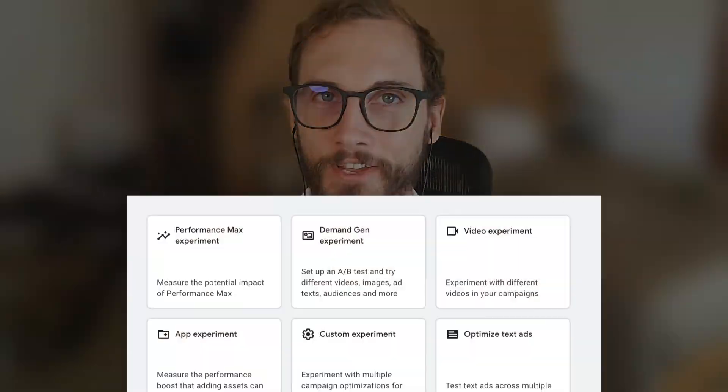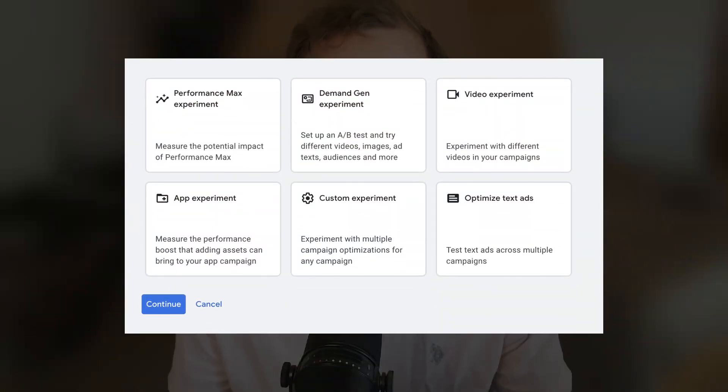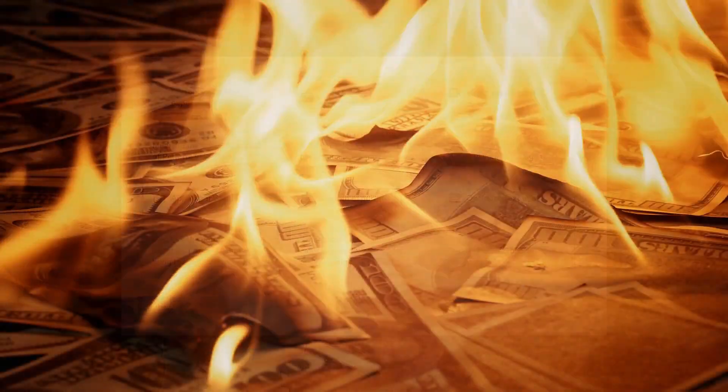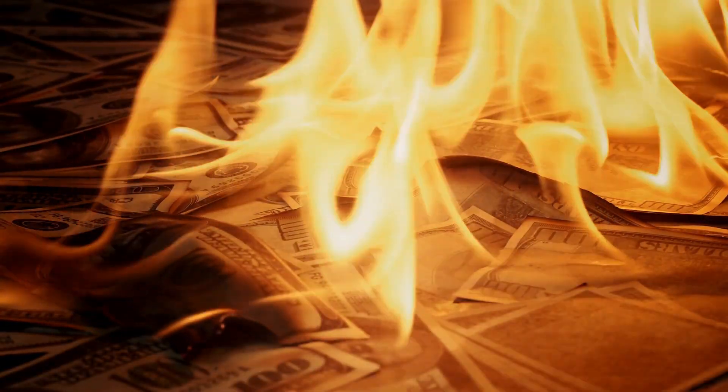If you're running Google Ads but you're not experimenting with them, you could be missing out on some serious sales. Today I'm going to share with you how you can run simple A/B tests in Google Ads to boost your results and get more out of your budget.